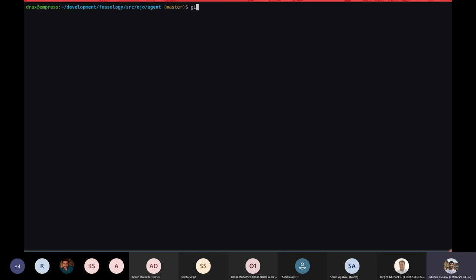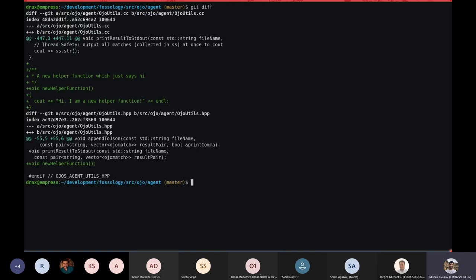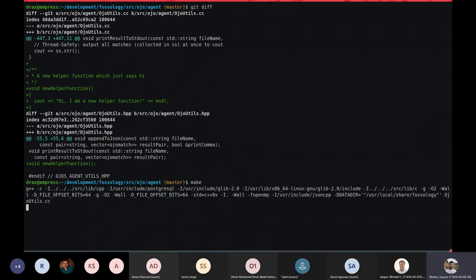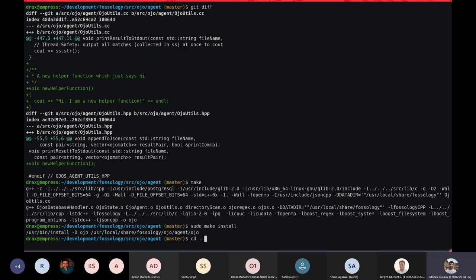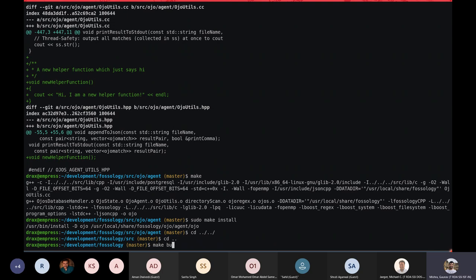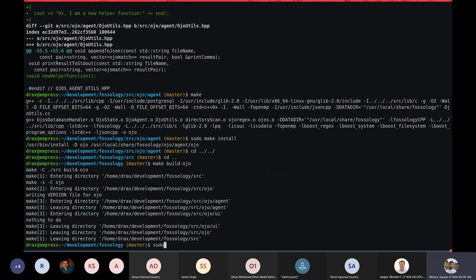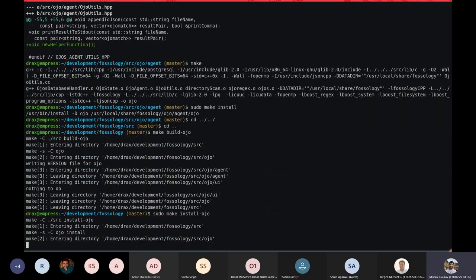I recorded a screen recording where I made a change in Ojo, adding a new function. Since I'm inside the Ojo folder, I can simply call make to compile just that file and no other agent, then call sudo make install. You can see it concerned only the Ojo agent. From the root directory, you can call 'make build-ojo' and 'sudo make install-ojo' to accomplish the same thing.